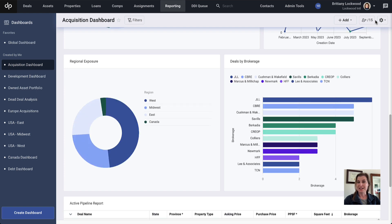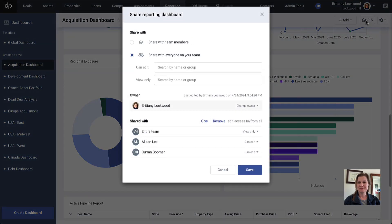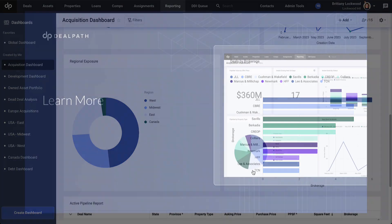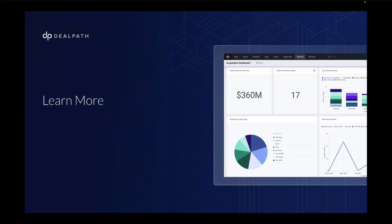My new chart is now part of the dashboard. And of course, I can make sure that this dashboard is shared with my team as well. To learn more about DealPath's reporting capabilities, visit www.dealpath.com. I'll see you later.